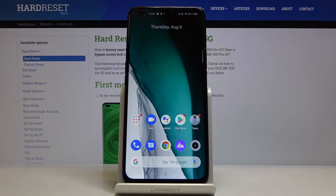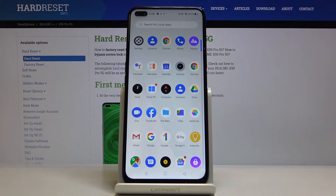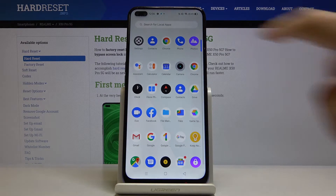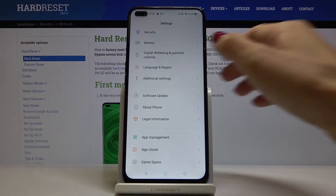Here I've got the Realme X50 Pro 5G and let me show you how to change the ringtone on the following device. First of all, you have to open the list of all apps and then go to Settings.